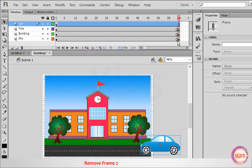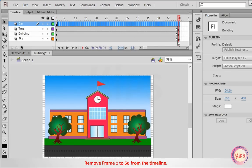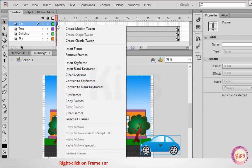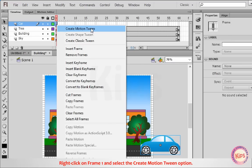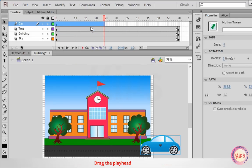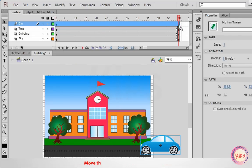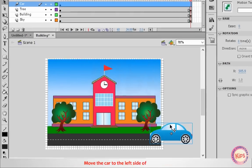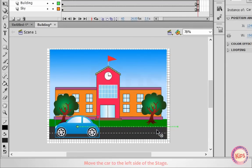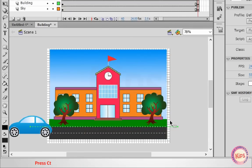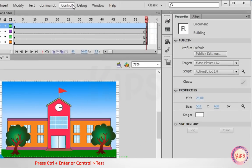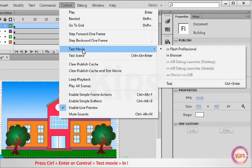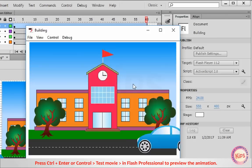Remove frames 2 to 60 from the timeline. Right-click on frame 1 and select the Create Motion Tween option. Drag the playhead to frame 60 and move the car to the left side of the stage. Press Ctrl+Enter, or Ctrl then Test Movie then In Flash Professional, to preview the animation.